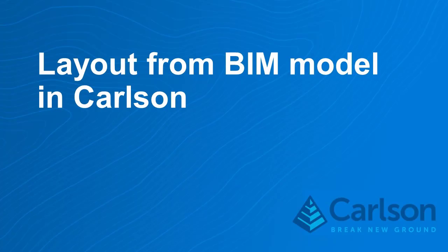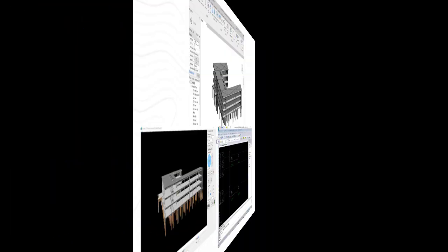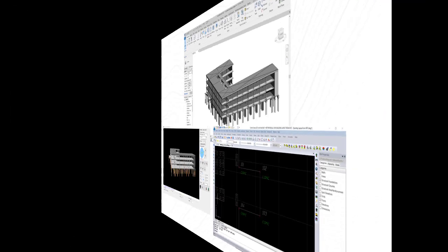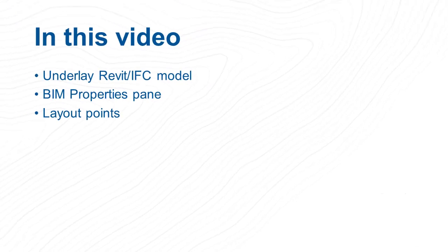Starting in Carlson 2021, new functionality has been added to underlay a BIM model. In this video, I will show you how to underlay a Revit model, how to work with the BIM properties pane, and as an example, we'll lay out some points.